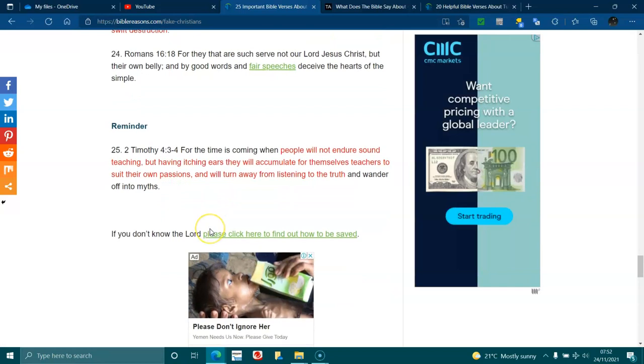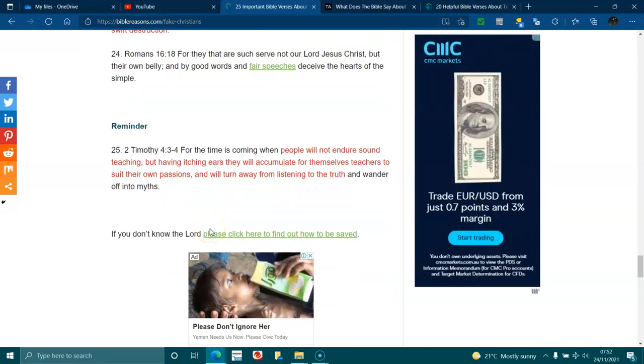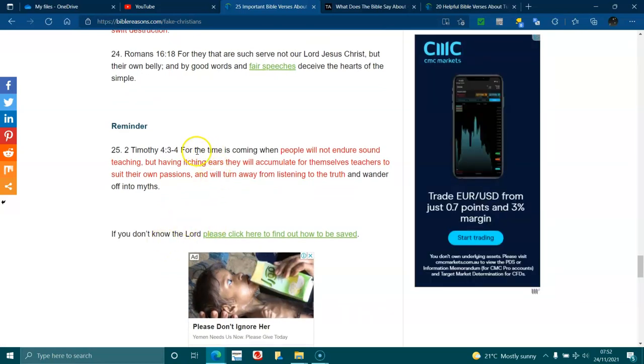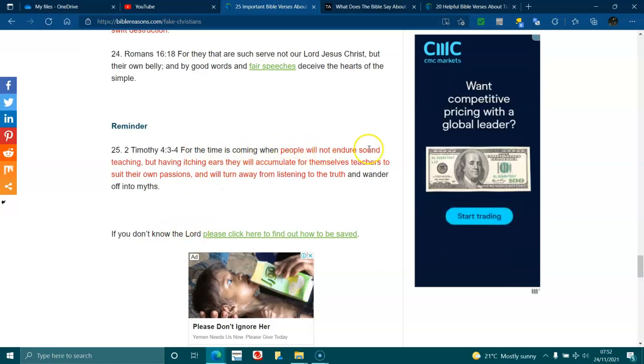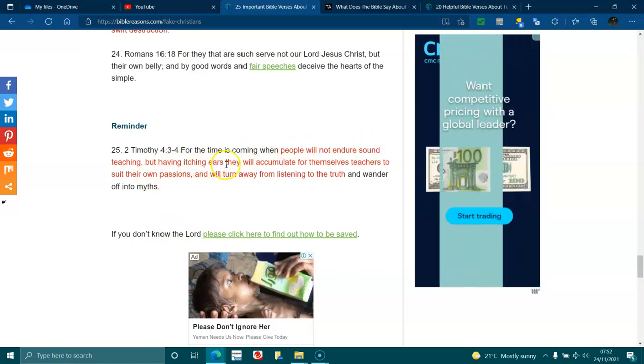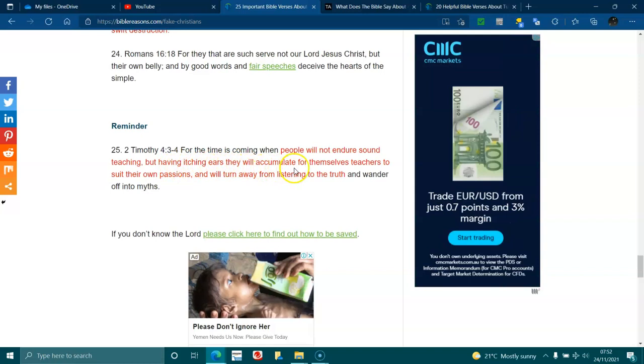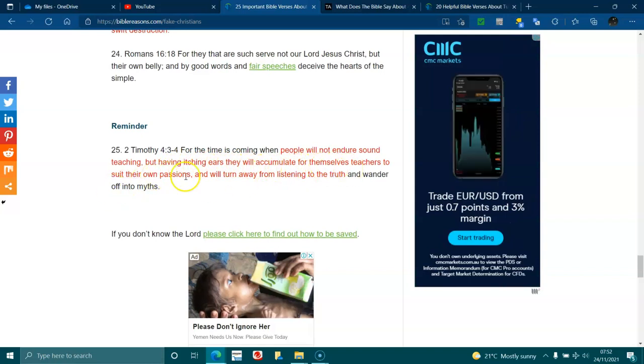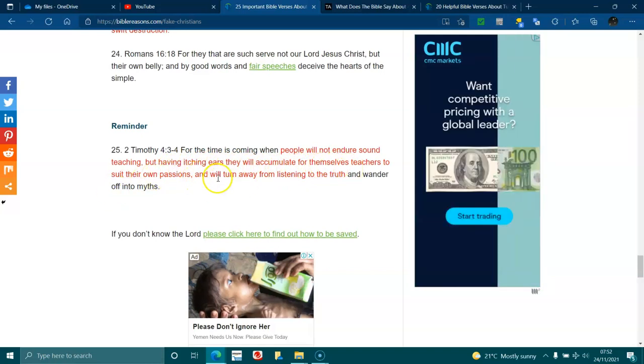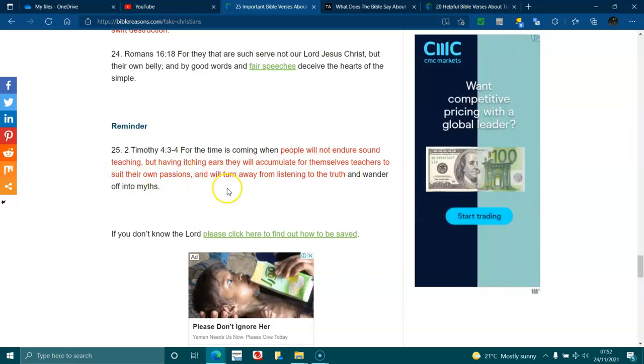Reminder. 2 Timothy 4:3-4. For the time is coming when people will not endure sound teaching, but have itching ears. They will accumulate for themselves teachers to suit their own passions and will turn away from listening to the truth and wander into myths.